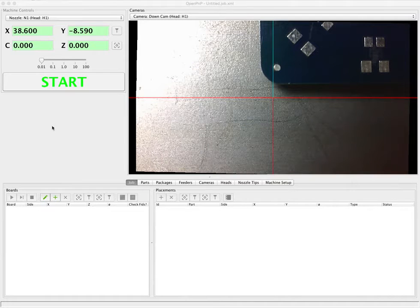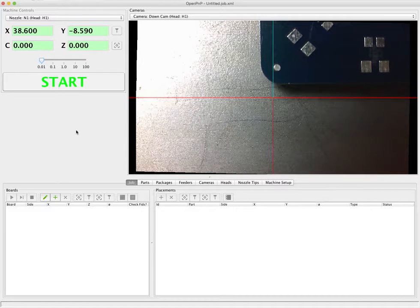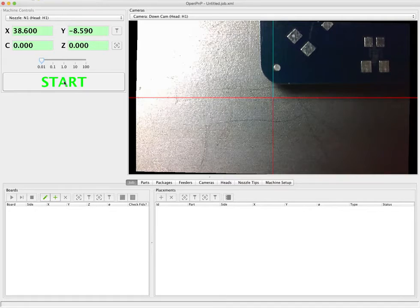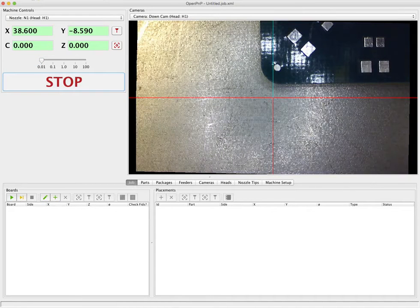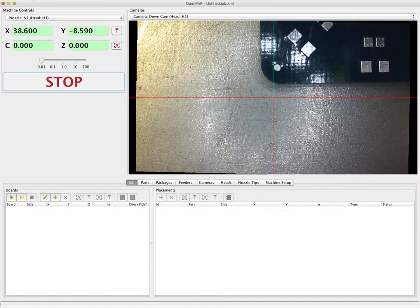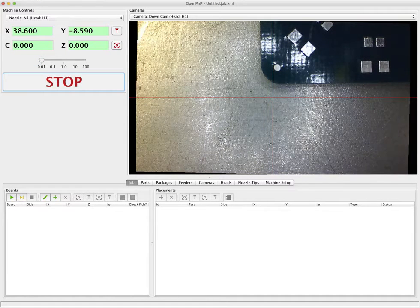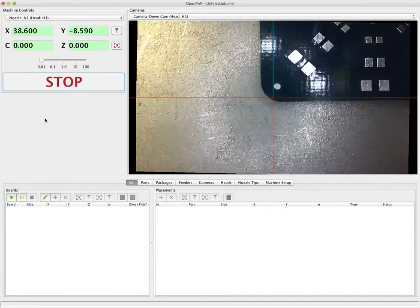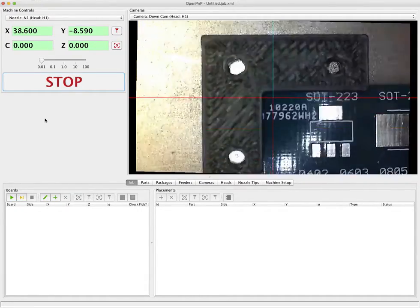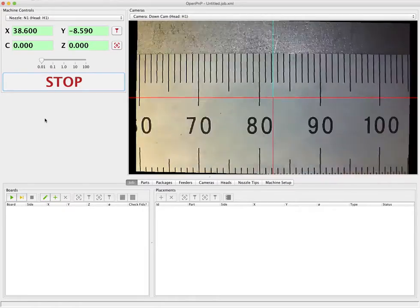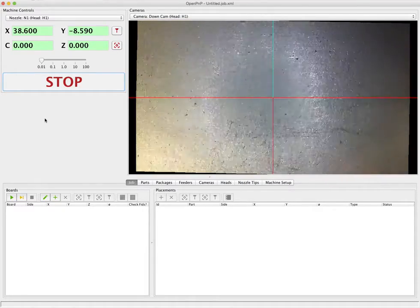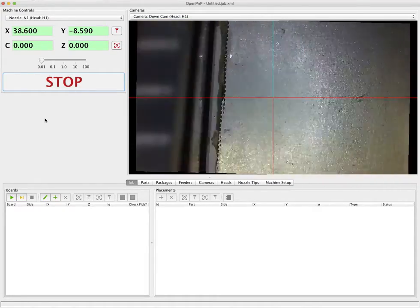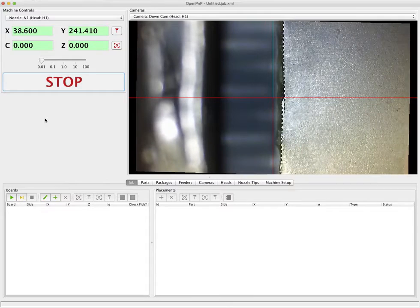The first thing we're going to do is start the machine. We have OpenPNP running here. So we'll start the machine and then in the menu we'll run the home operation which will run the homing operation in the machine and find the zero point. So that's complete.